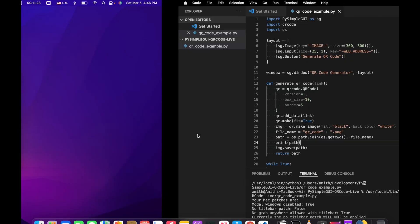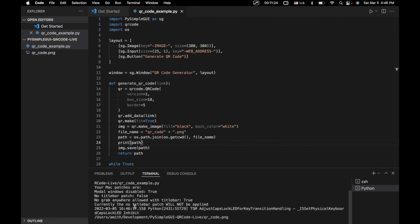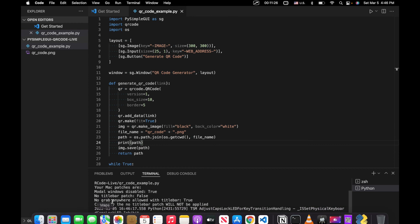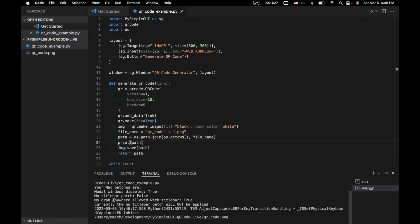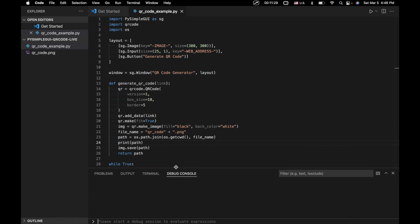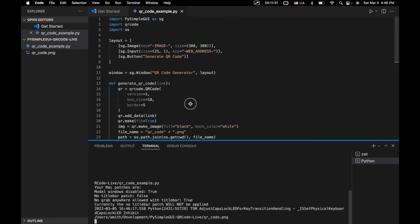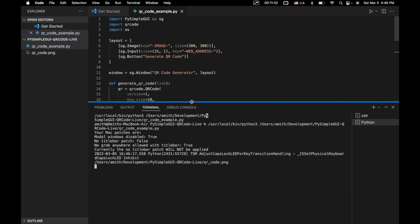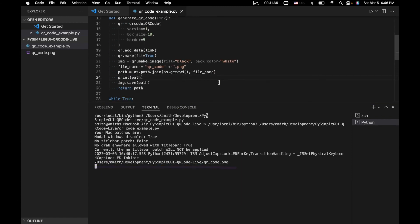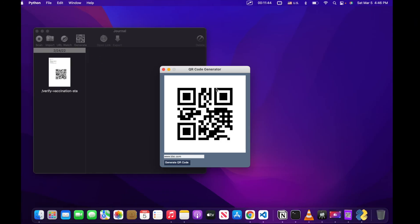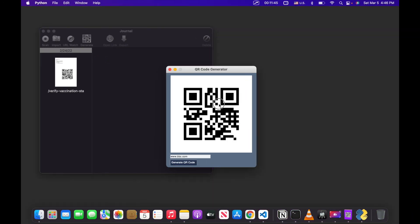So two things I want to point out. First, if you look at our output right down here, let me just move this up here. We've got our file path right here, which is what we printed out here on this line. The next thing is you can also see that a QR code PNG has popped up in our directory. So that is what is being displayed right here.